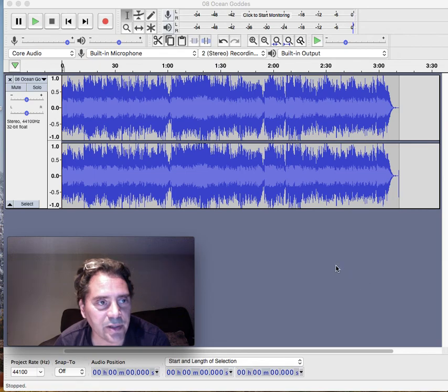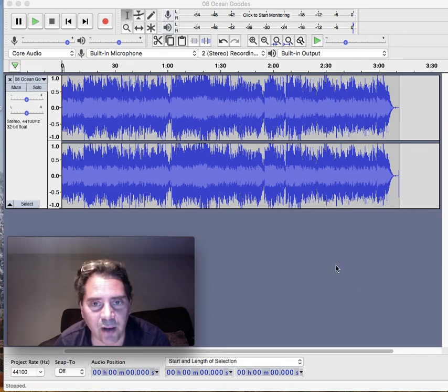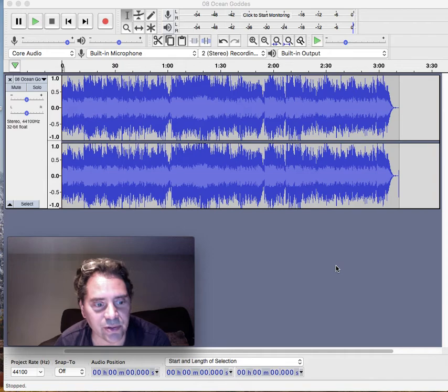Okay, the Audacity DAW 3 system. You can download this from the internet, audacity.com.